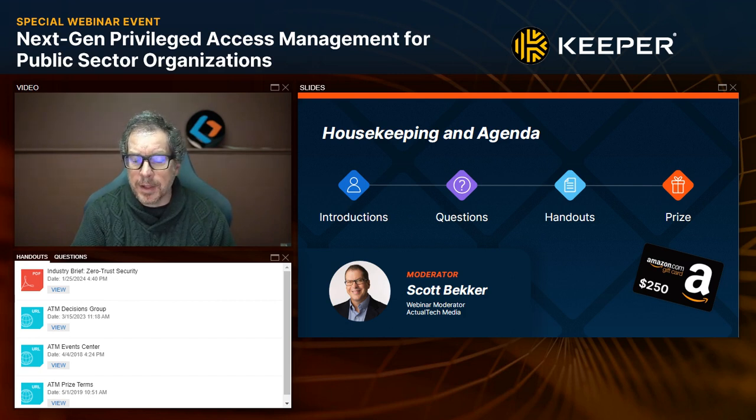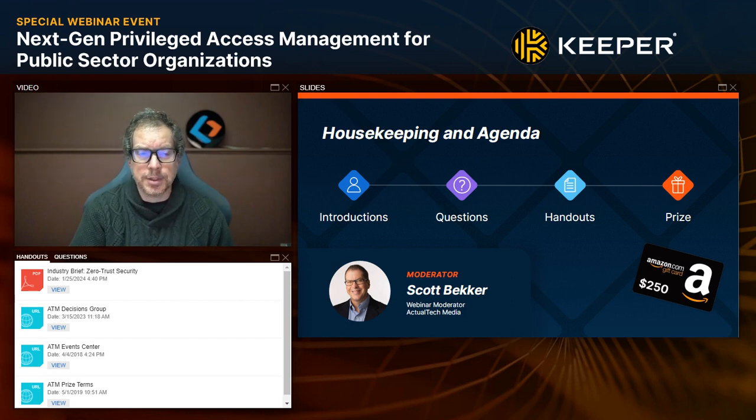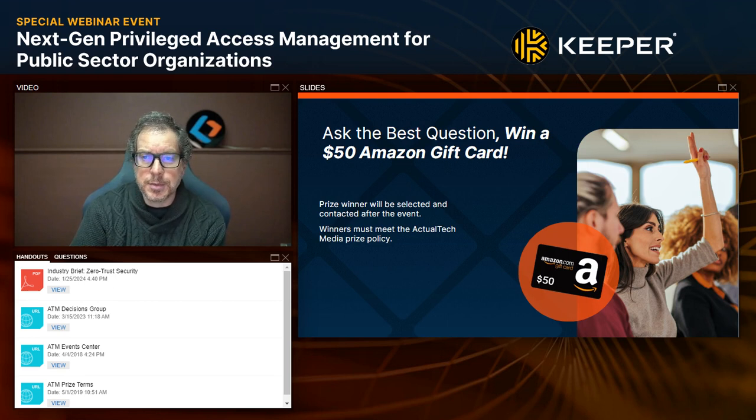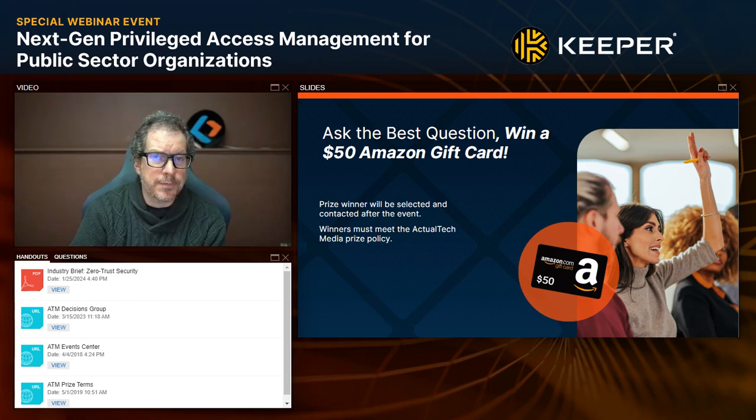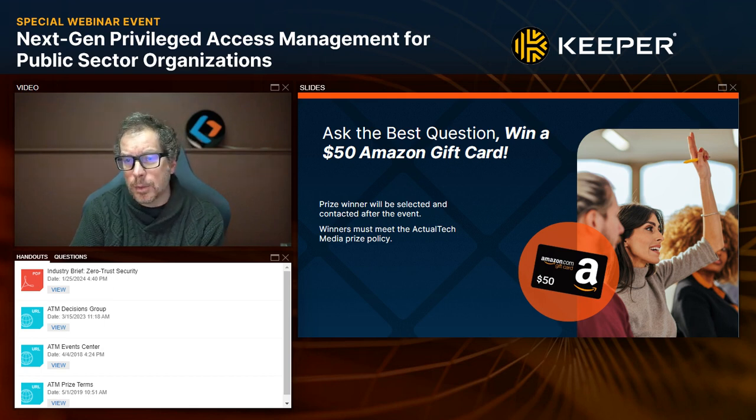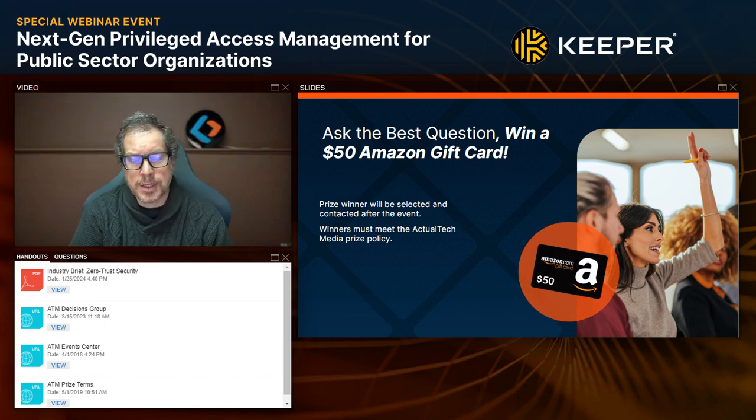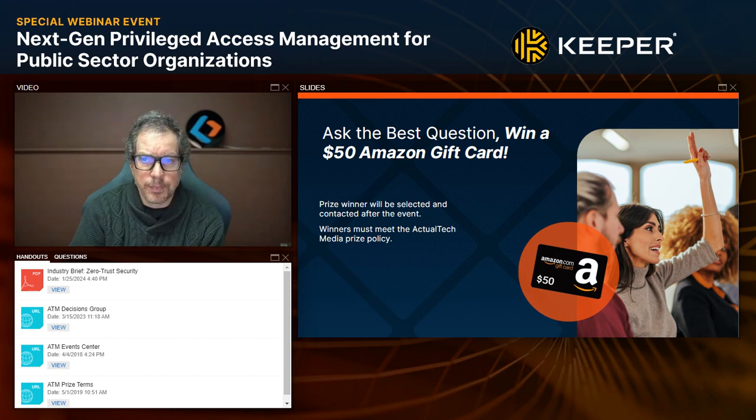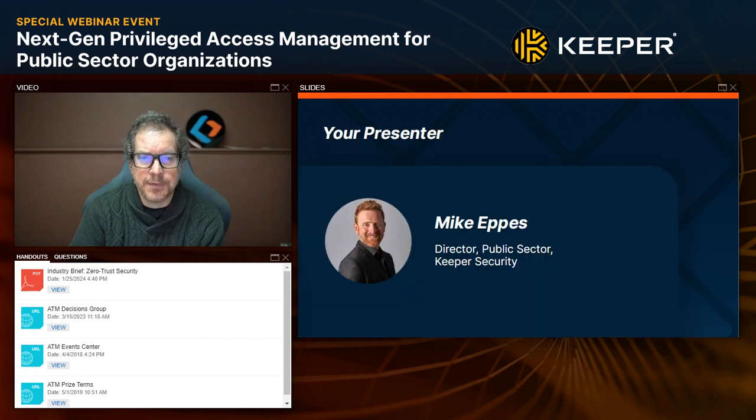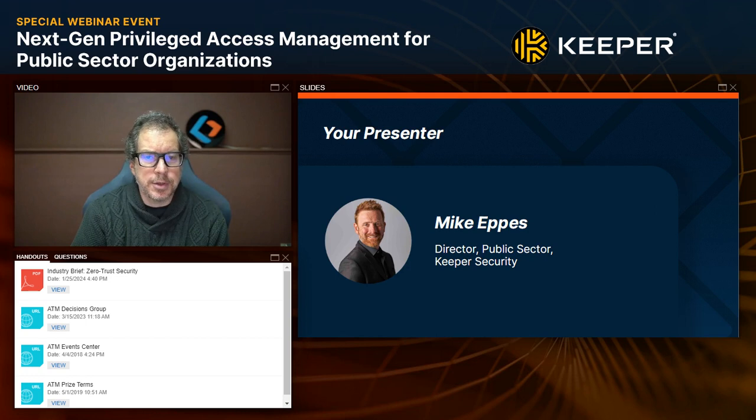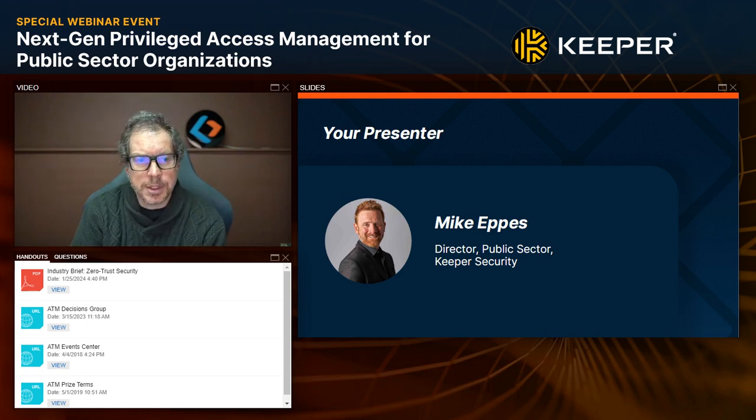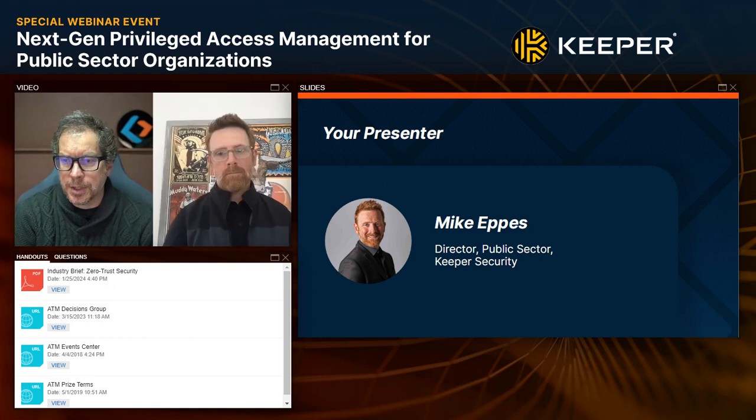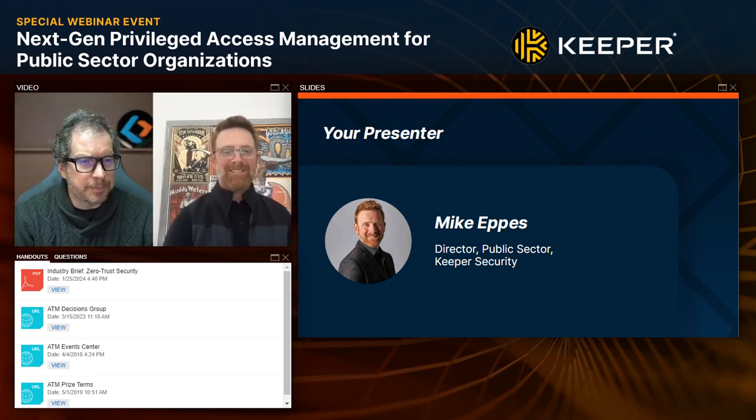Second, in the handout section you'll find several resources. I'd especially like to call your attention to an industry brief on Zero Trust Security. Third, at the end of this webinar event, we'll be awarding a $250 Amazon gift card to one lucky registrant. You must be in attendance during the live event to qualify. Finally, we have a special additional prize, another Amazon gift card for $50 for the best question.